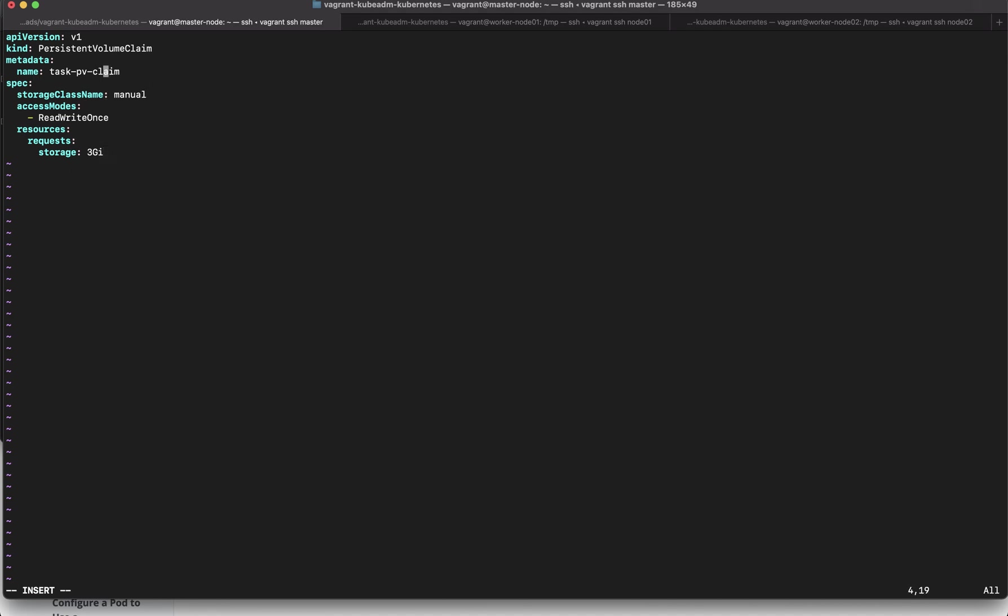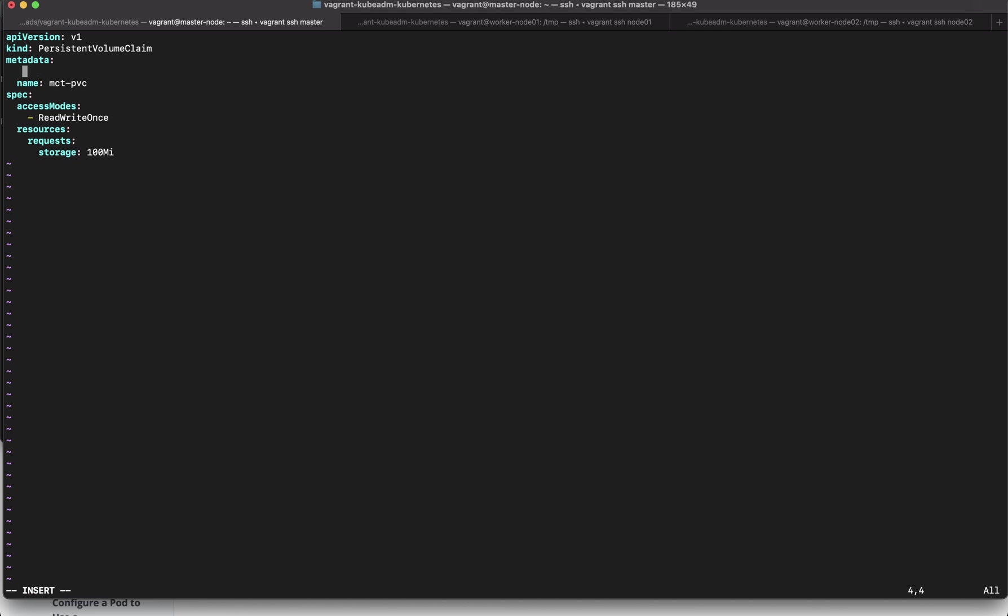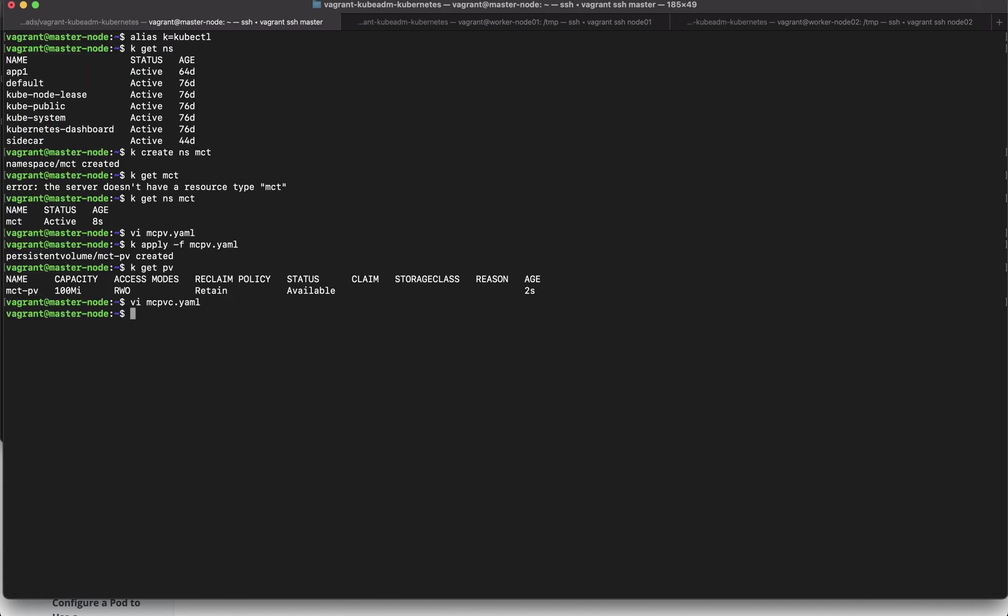So let's see the name that we have to give is MCT-PVC we don't have a storage class name so I'm going to remove that ReadWriteOnce is good and we will request 100 megabytes and we have to create this in the namespace MCT everything looks good.